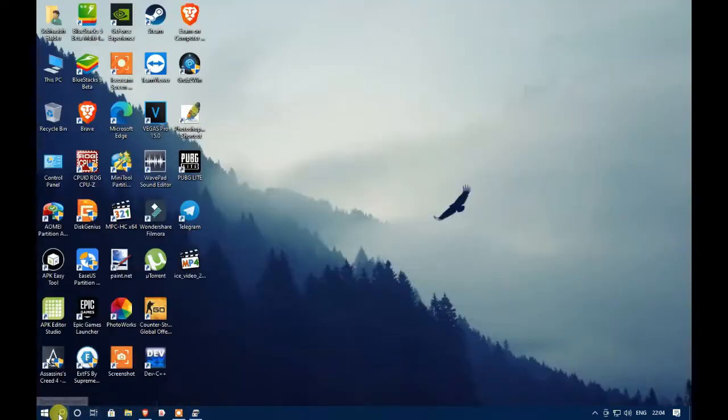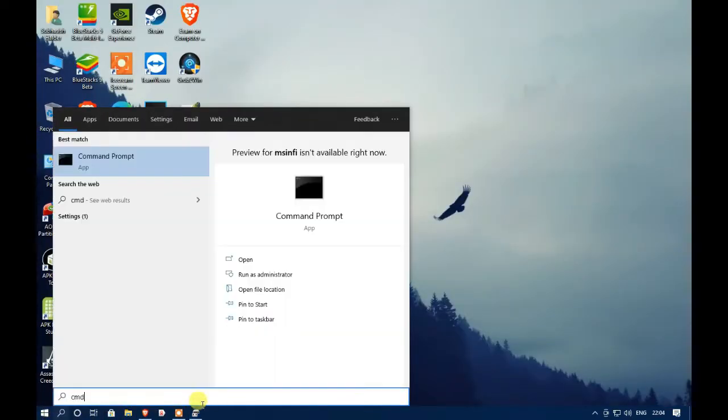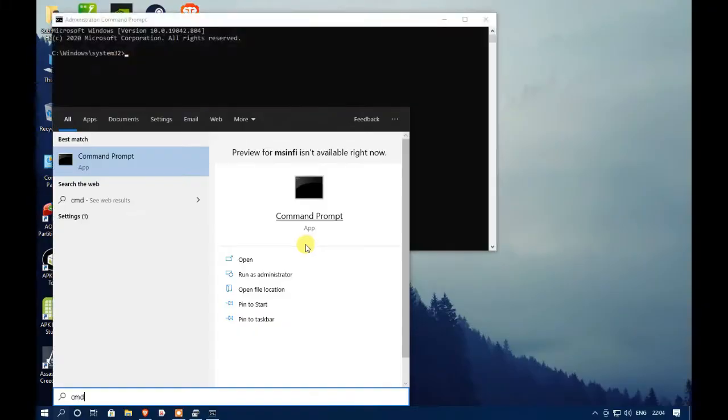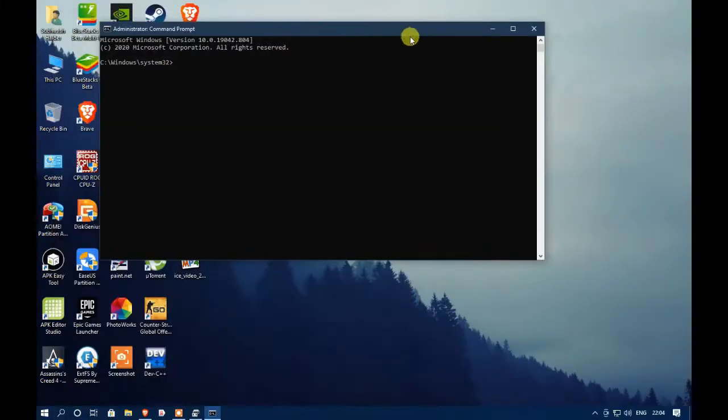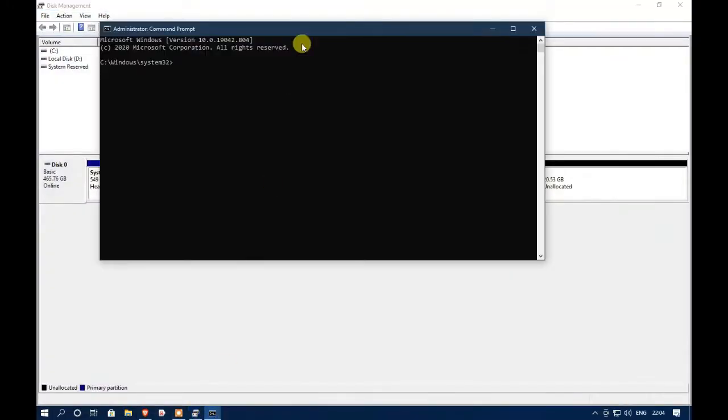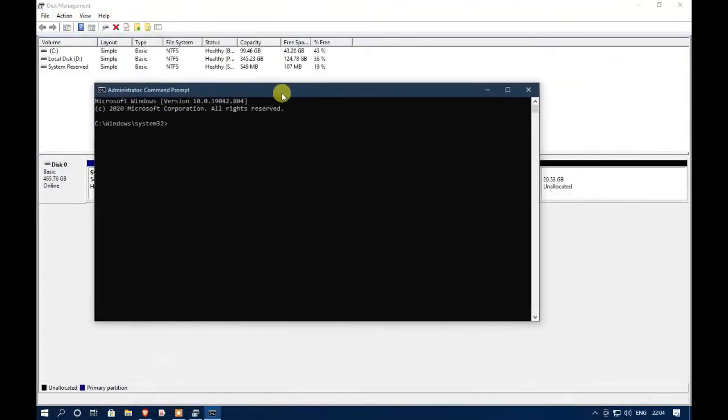Click on start button and search CMD. Right click on command prompt and run it as administrator. Don't worry, all the codes I'm going to enter will be provided in our video description menu so you can just copy it from there.